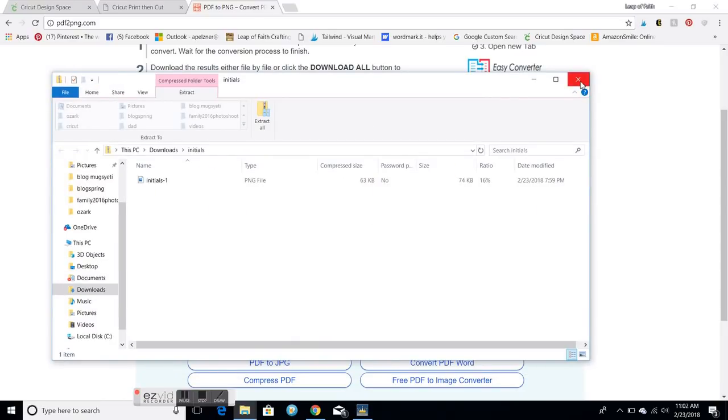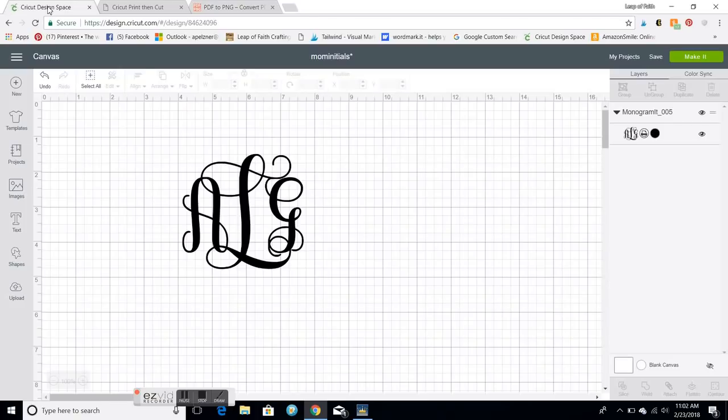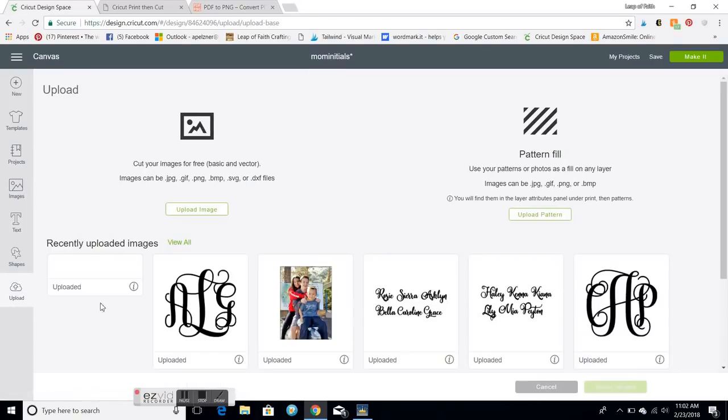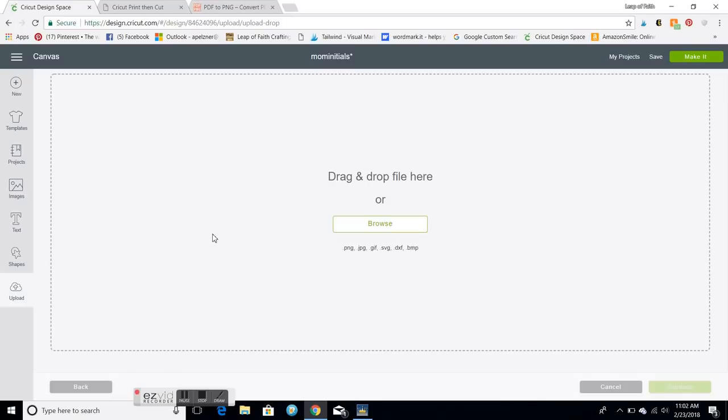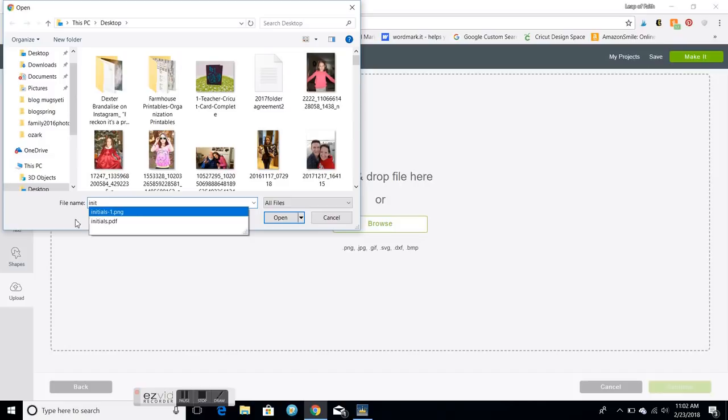So then I'm gonna go back into Cricut Design Space and on the left side I'm gonna click upload. And I'm gonna go to upload an image and browse. And then I'm gonna select the initials PNG that I downloaded and you will see it brings it up.